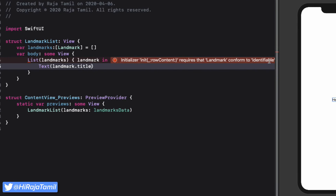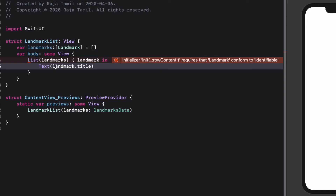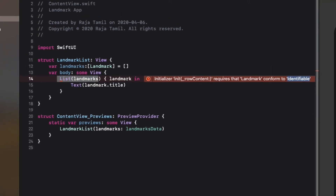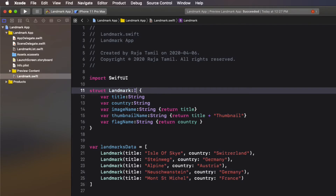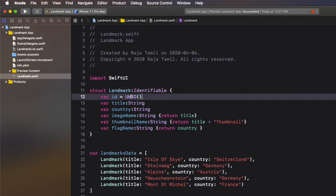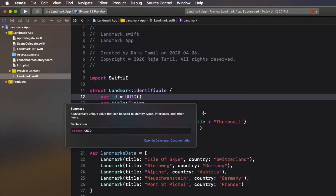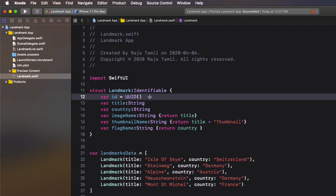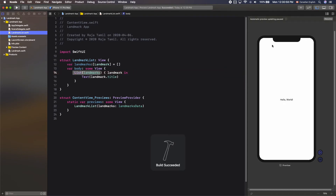We get an error saying the initializer requires Landmark to conform to Identifiable. When using a structure inside a list, it must conform to the Identifiable protocol and an id property must be added. The Identifiable protocol tells the list to identify each row uniquely using the id property. Add Identifiable conformance to the Landmark structure and define a property called id with a value of UUID. UUID is a universally unique value that can be used to identify types, interfaces, and other items. Now the preview looks great.